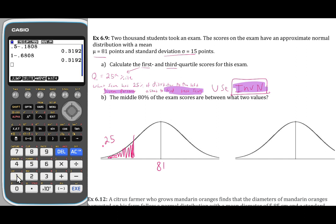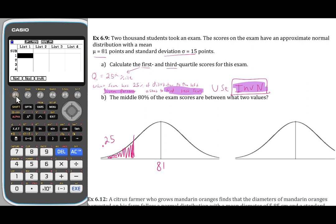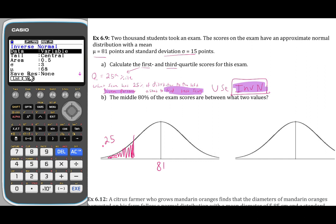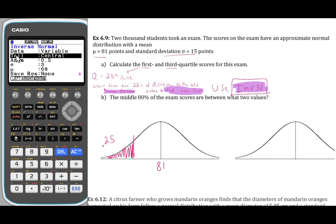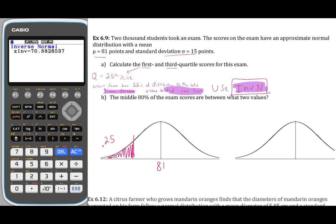There are two ways to do this. From the run matrix screen, press option, stat, distribution, normal, inverse norm. It's a bit easier to go to menu 2, F5 for distribution, F1 for normal, and F3 for inverse norm. Make sure to select variable. From here we can choose which direction the tail is shaded — for the first quartile or 25th percentile, choose a left shading tail. Set the area to 0.25, the standard deviation to 15, and the mean to 81. We find that this test score is 70.88.